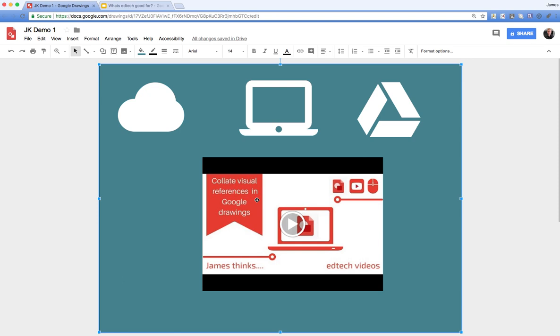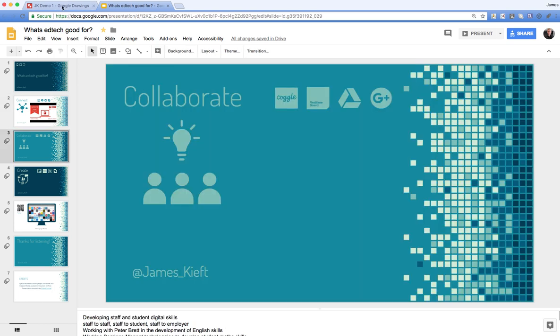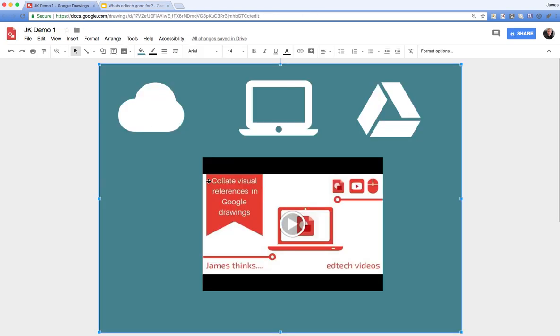So there you have it—a really quick and easy way to add a video to Google Drawing. Just to recap: insert the video you want into Google Slides, copy that video, and paste it into Google Drawing.